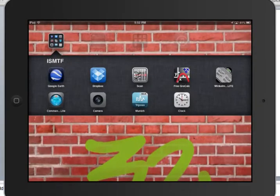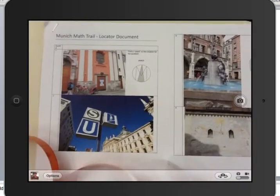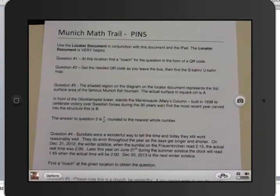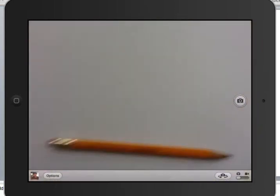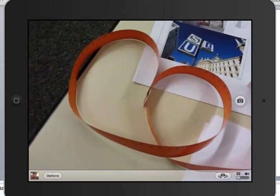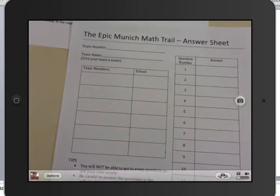We also have a handy camera — we can take pictures if we want. But we're also going to be given a kit. Inside your kit, you're going to have the Munich Locator document — very important. You're also going to be given a hard copy of the PINs document. You'll have paper and pencil — high tech! And you're going to have a ruler to measure things if needed. And most importantly, you have the answer sheet where you put your names and answer the questions.